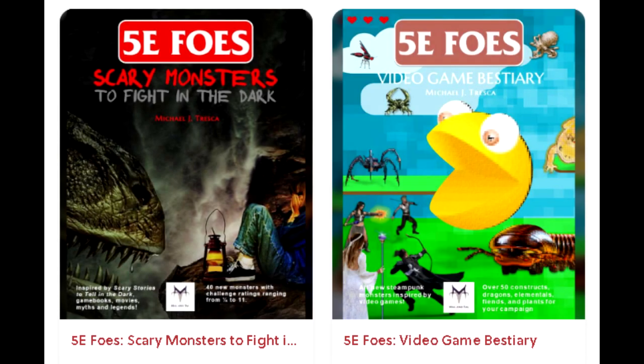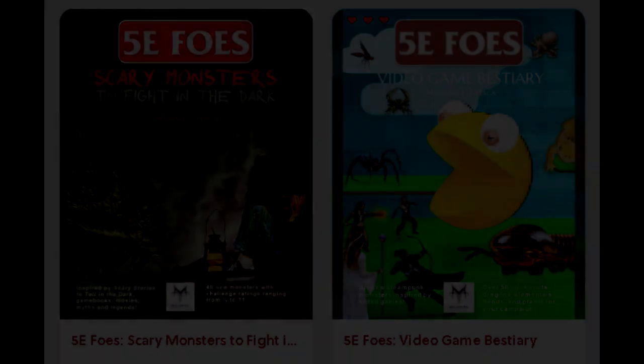This channel is proudly sponsored by Mal & Tal Enterprises. Please check out the links to their store and to their Patreon. They have a huge selection of Dungeons & Dragons 5th Edition compatible products, everything from mythological fantasy to gothic steampunk. There is even a video game inspired bestiary, so definitely check it out.